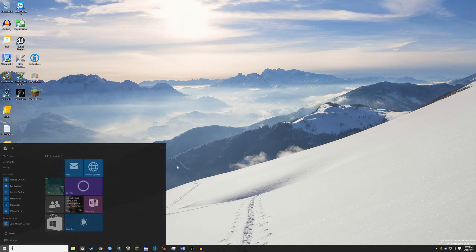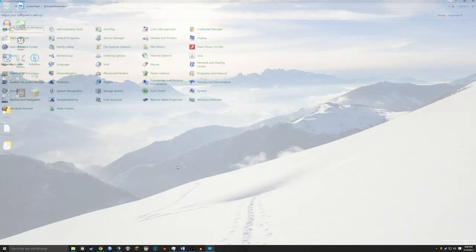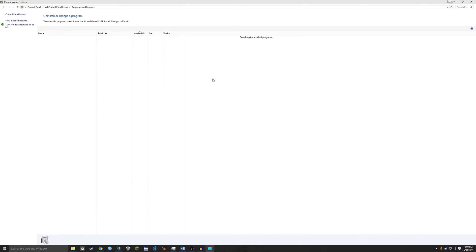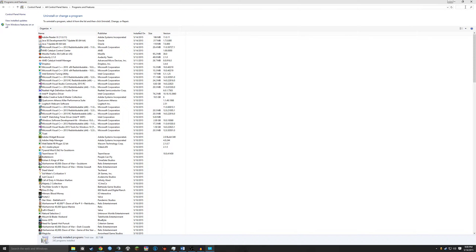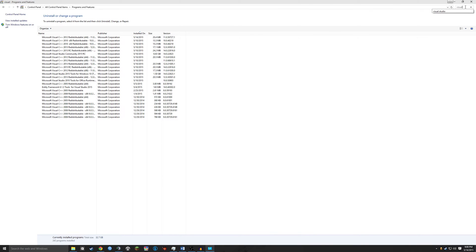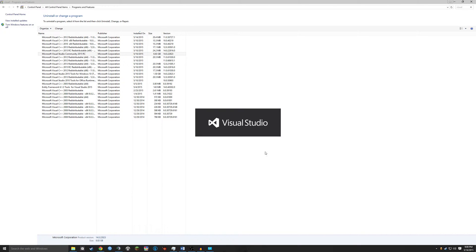To begin, you're going to go to the Control Panel, go to Programs and Features, and search for Visual Studio. Find your Visual Studio 2015, right-click it, and hit Change. This will get you to the installer.